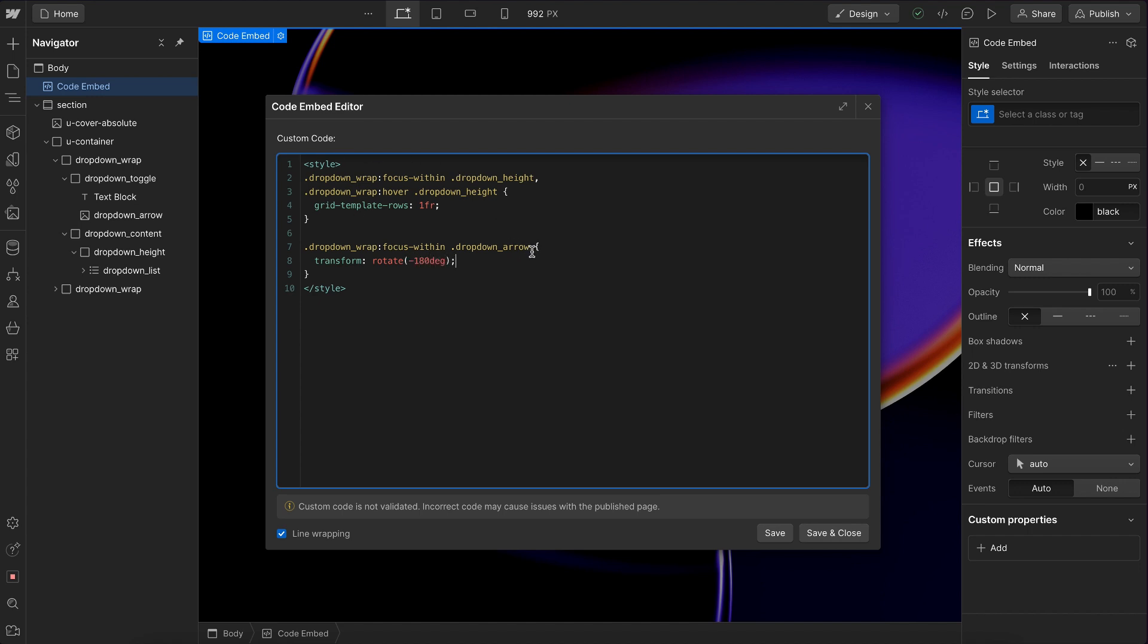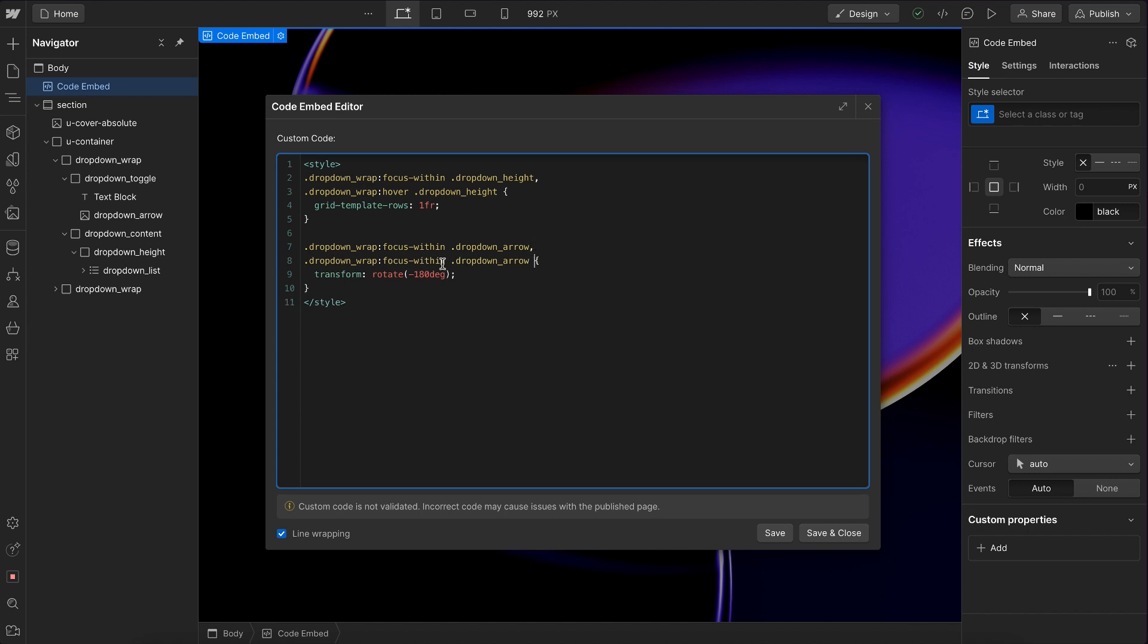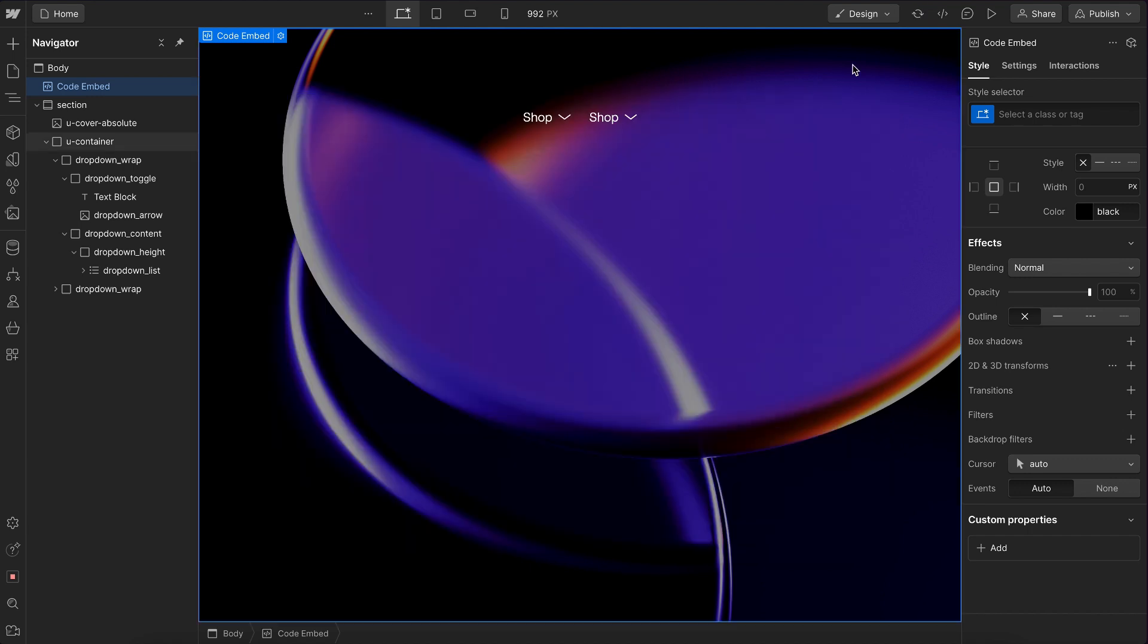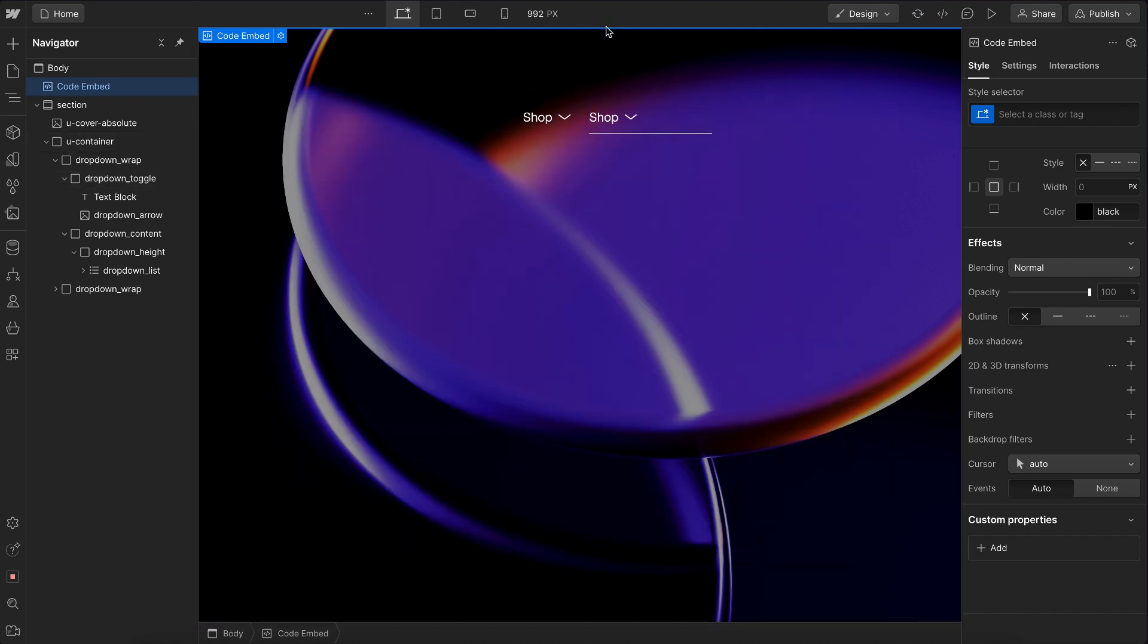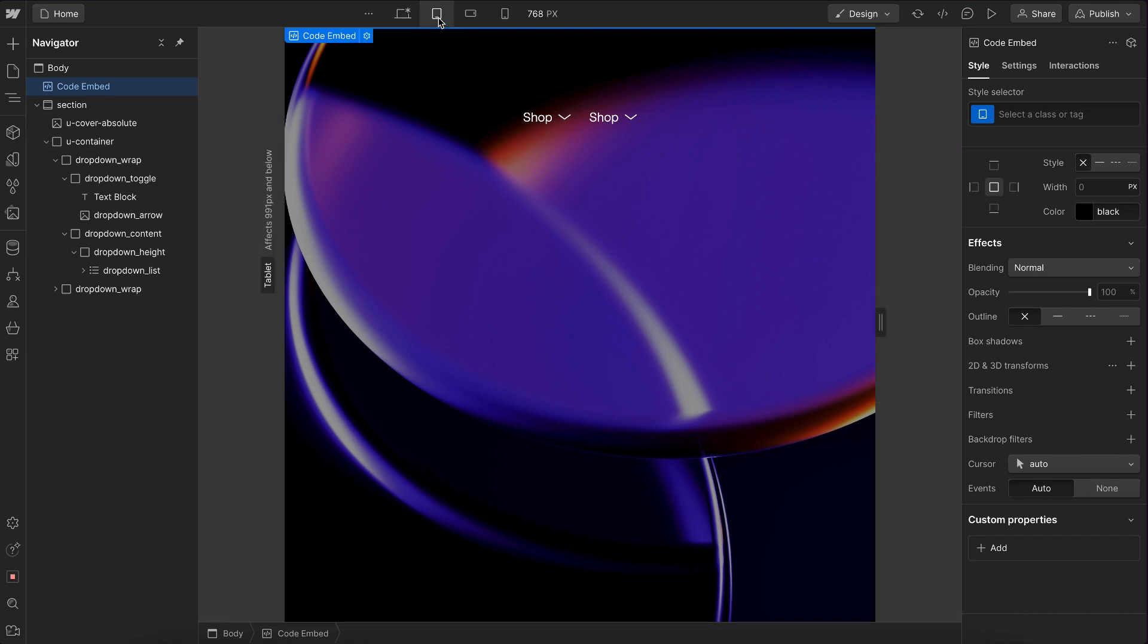And let's also just copy this because we need to account for the hover as well. So we'll say whenever we hover over this parent, rotate the arrow too. And so now if we save this, it should work on hover or focus. It just rotates that arrow like so.